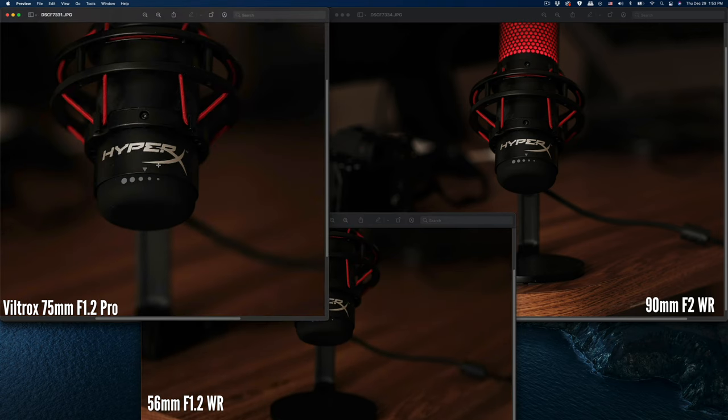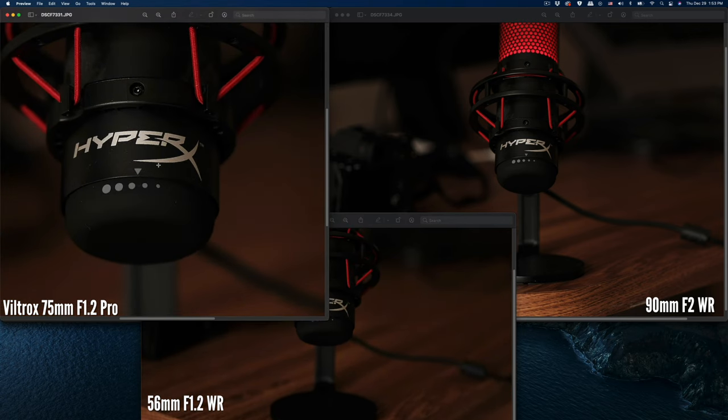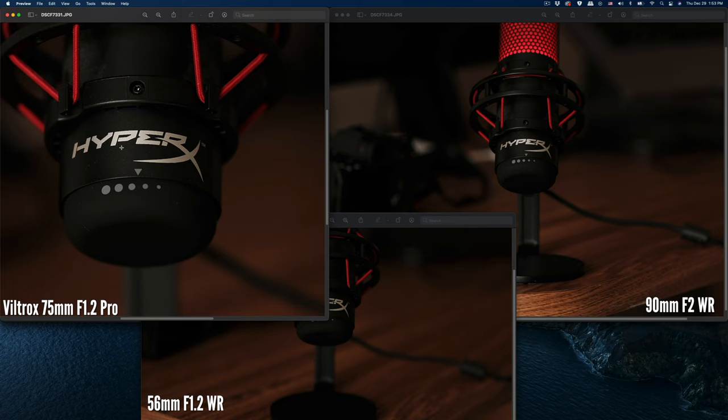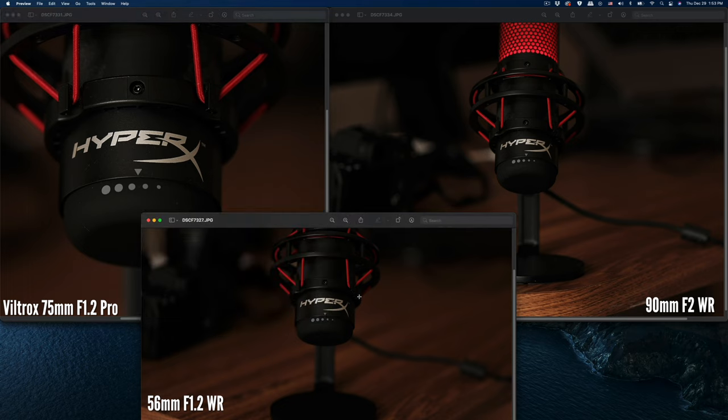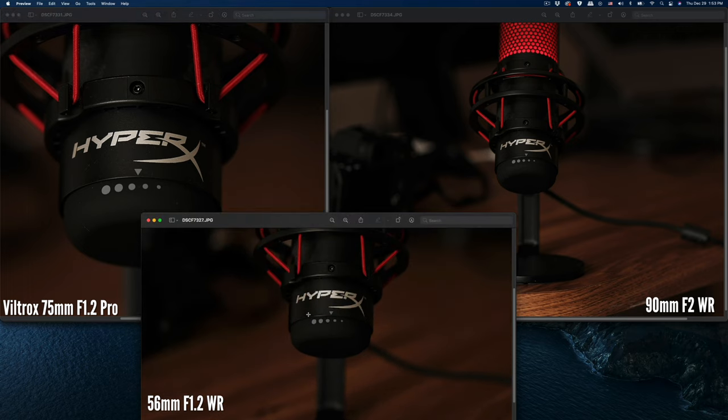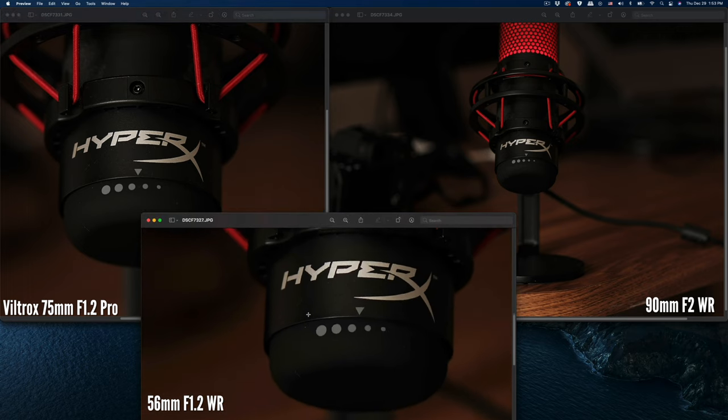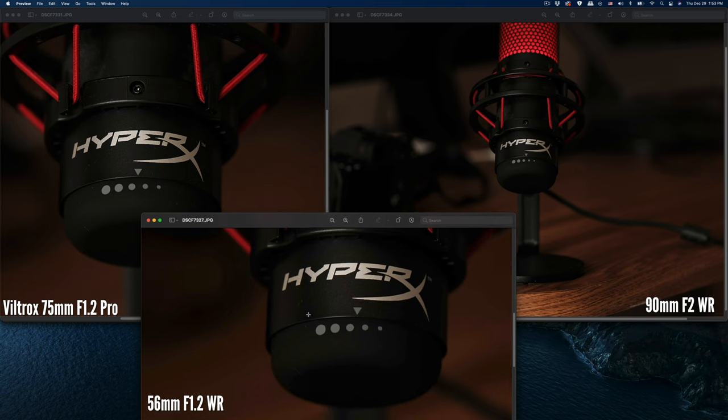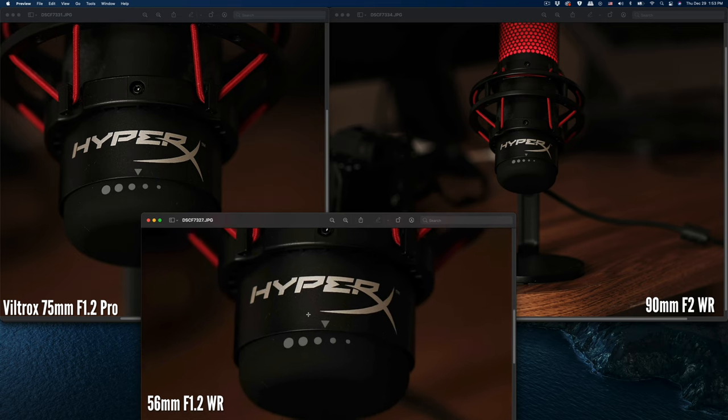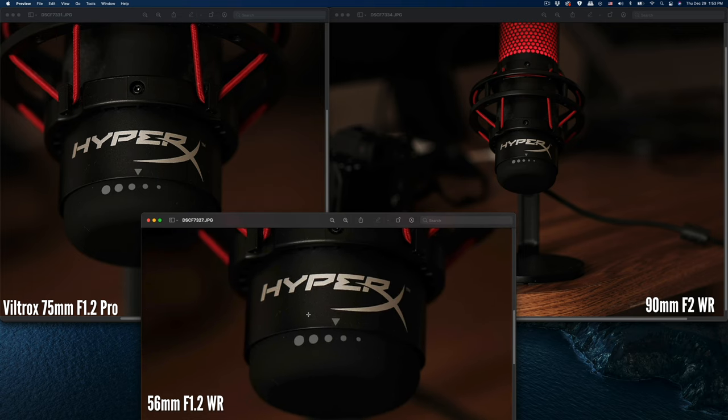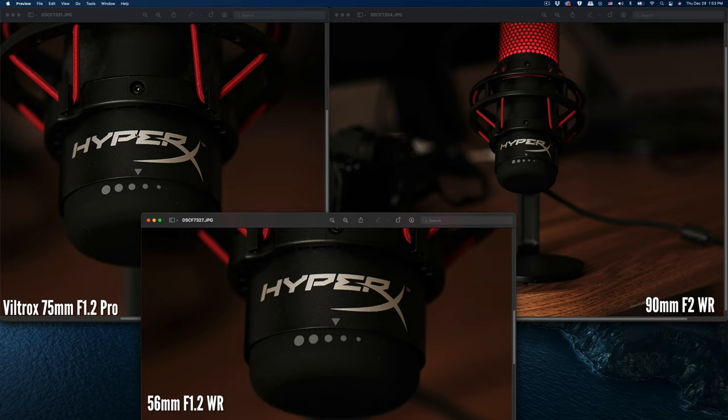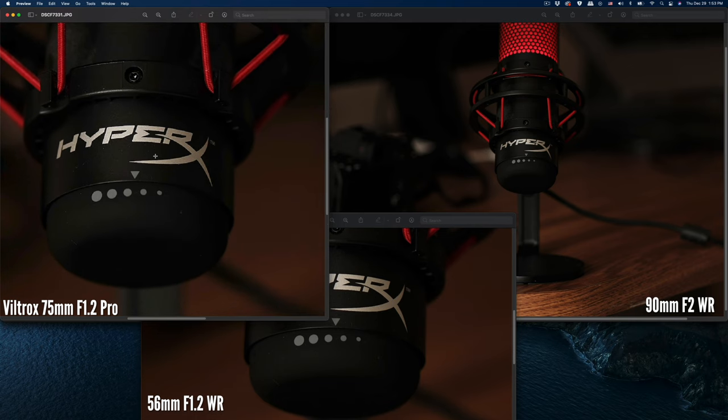Let me zoom in much closer. The 75mm f/1.2 on the left side is really sharp. Let me zoom in the 56 to the same size. The 56 wide open at f/1.2 is not as sharp as the 75 wide open at f/1.2. You can see the differences here.